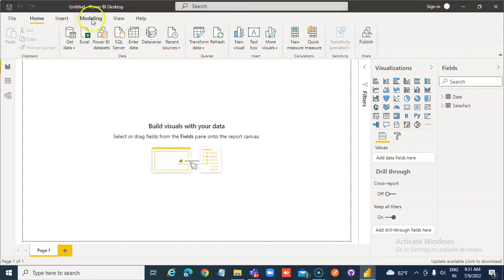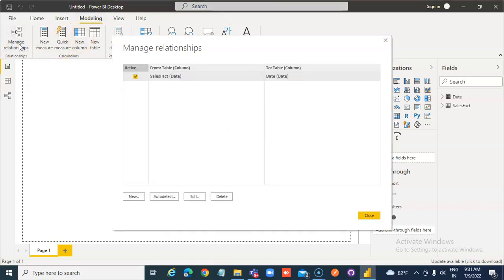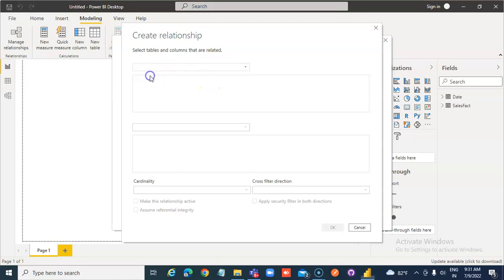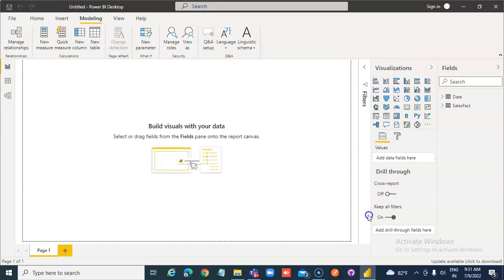From modeling, manage relationship. It's already there — new. By default, you can see it has detected an active relationship. Great job Power BI — it detected the relationship automatically.